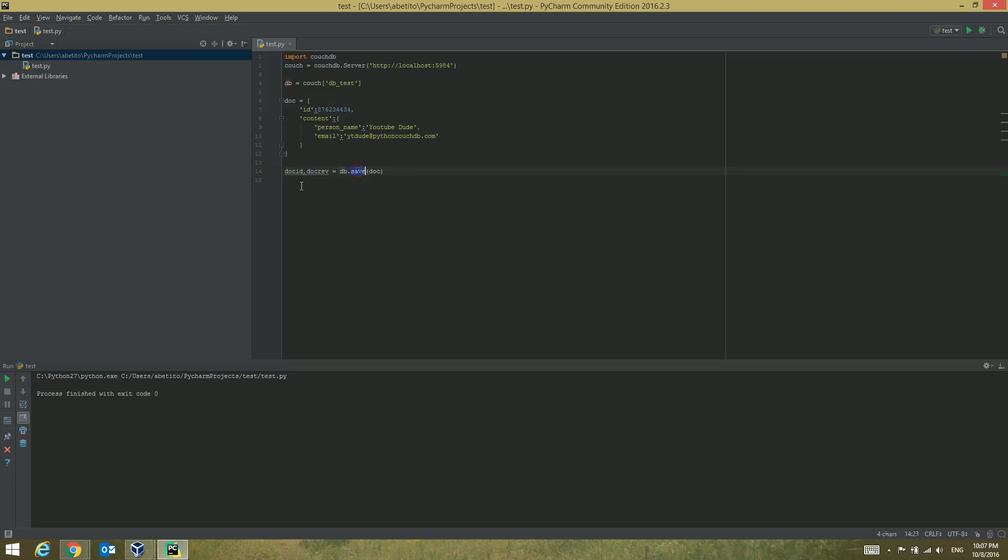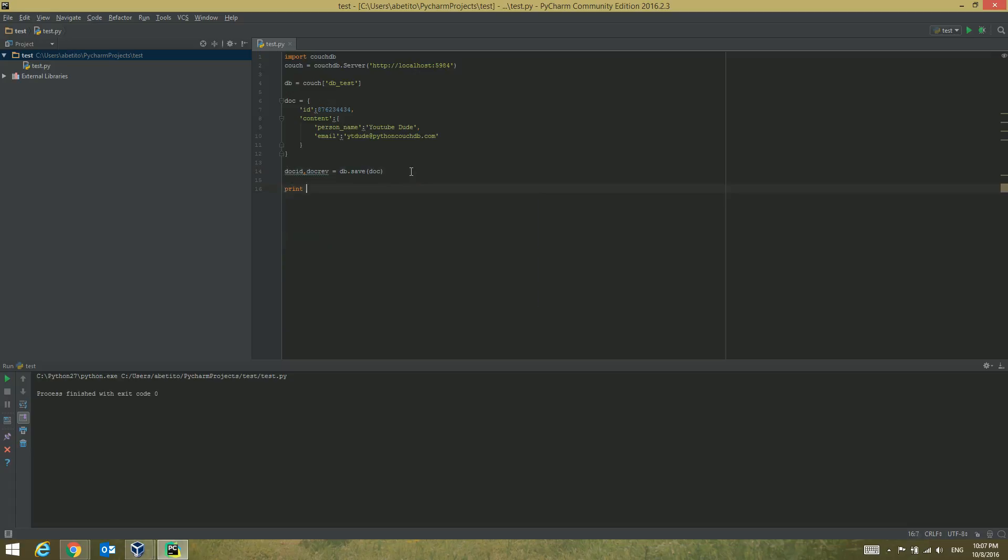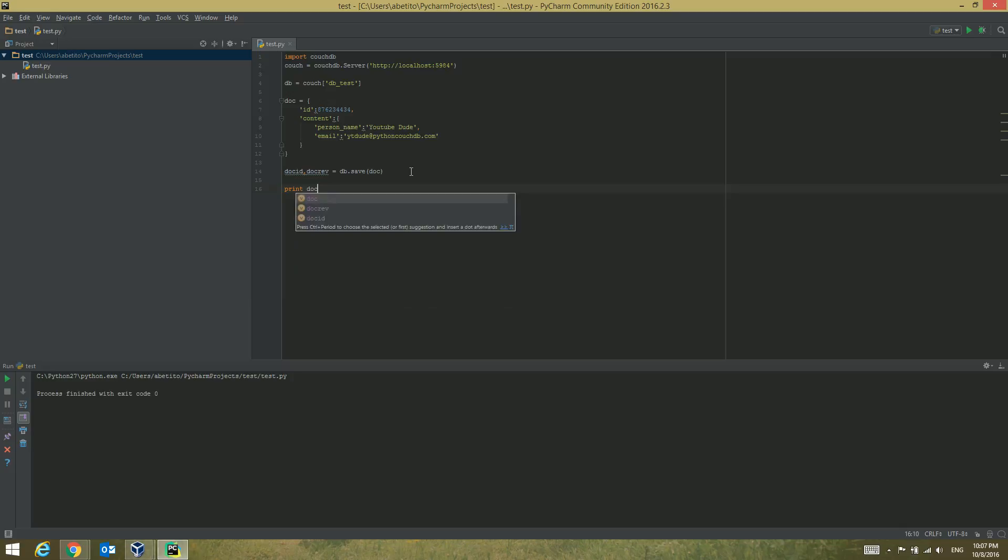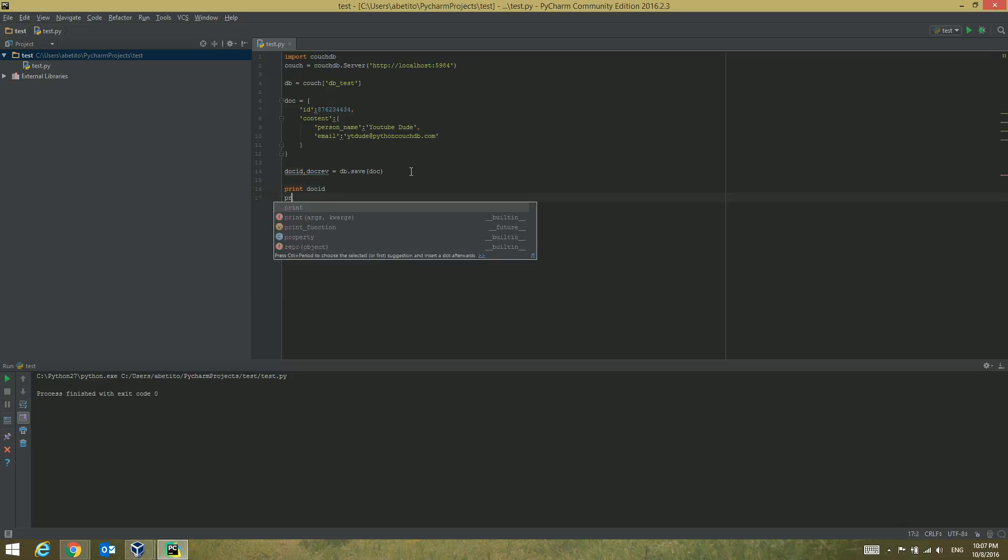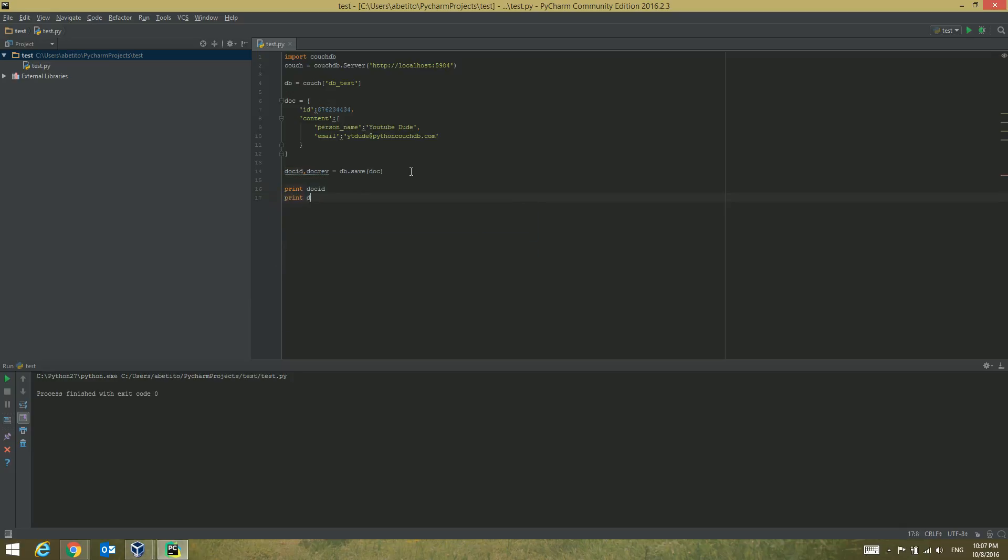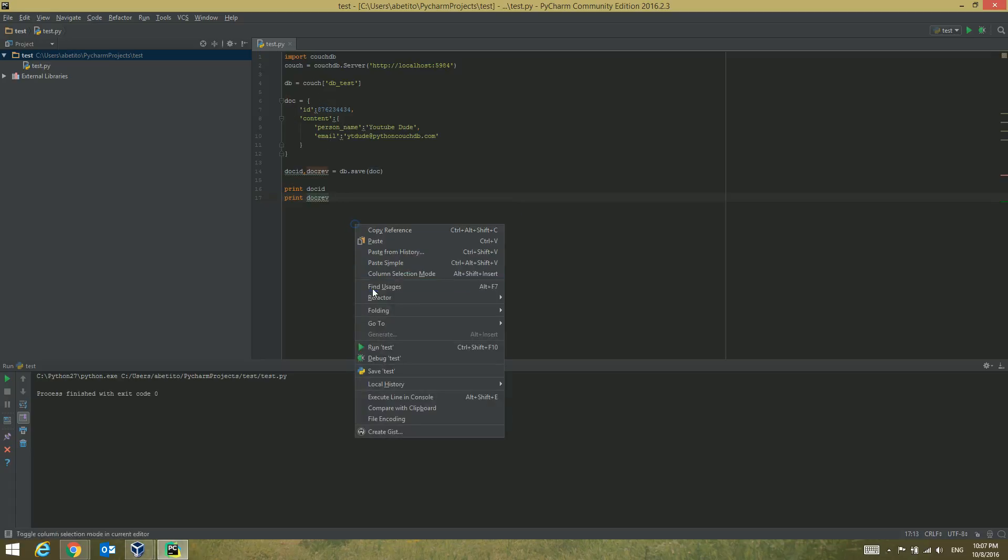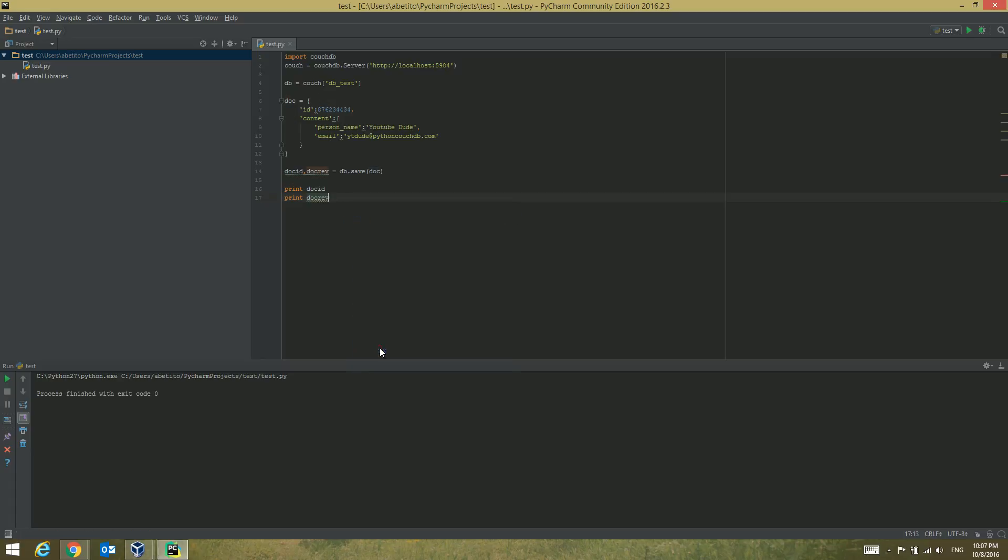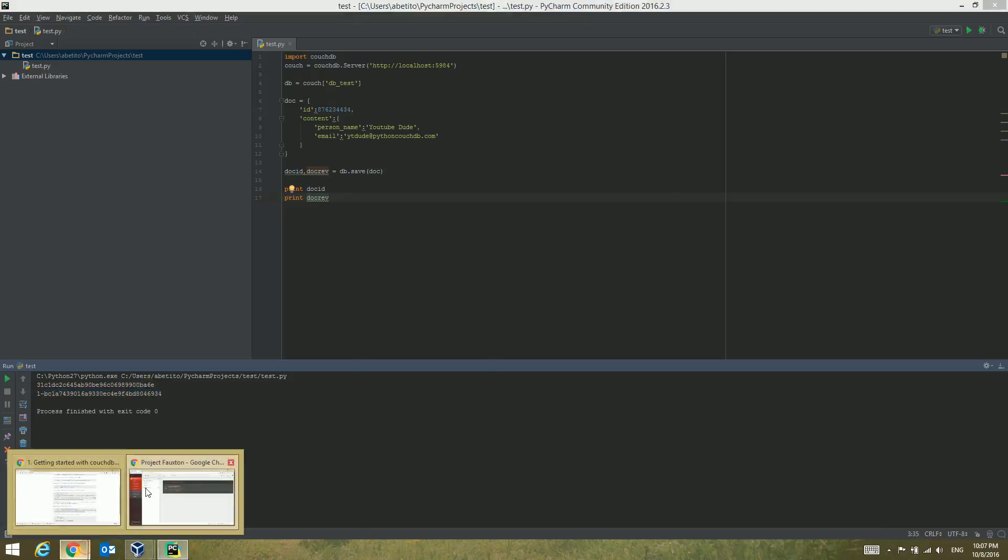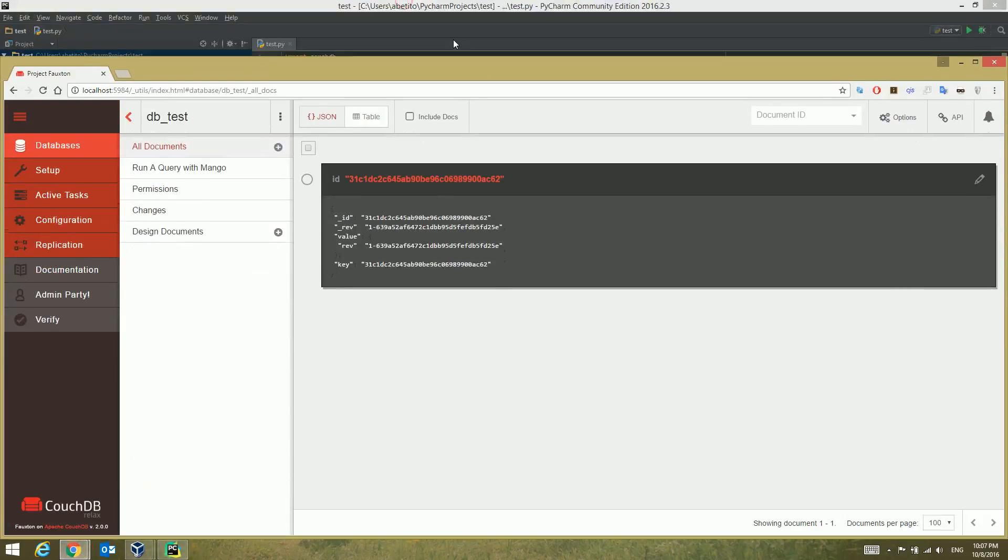For seeing that, let's print them on the screen: doc ID and print doc rev. Let's do that, let's run that test. You can see our doc ID here and our doc rev here.